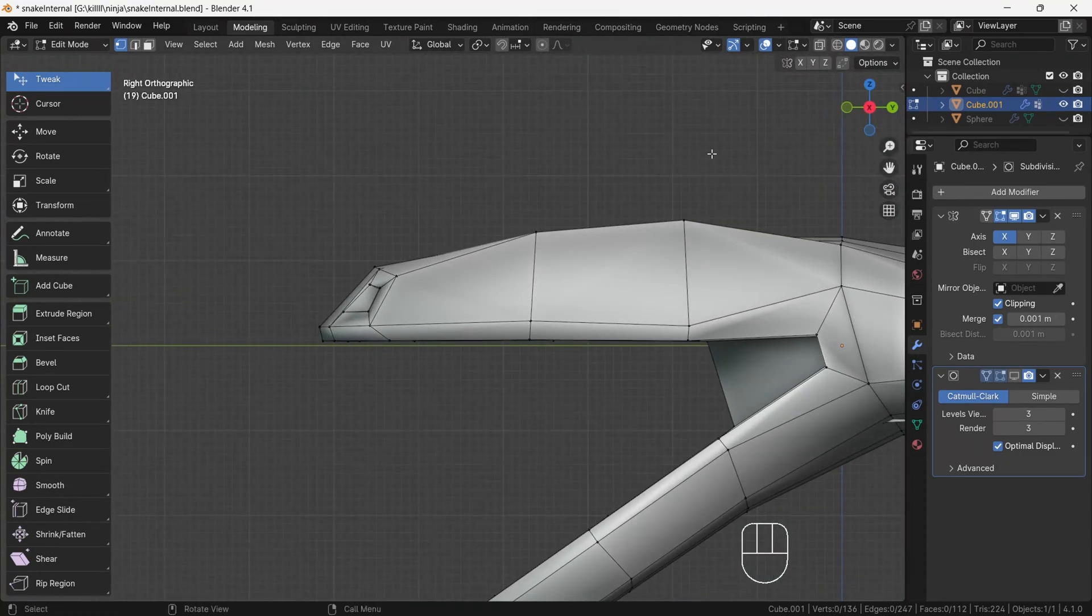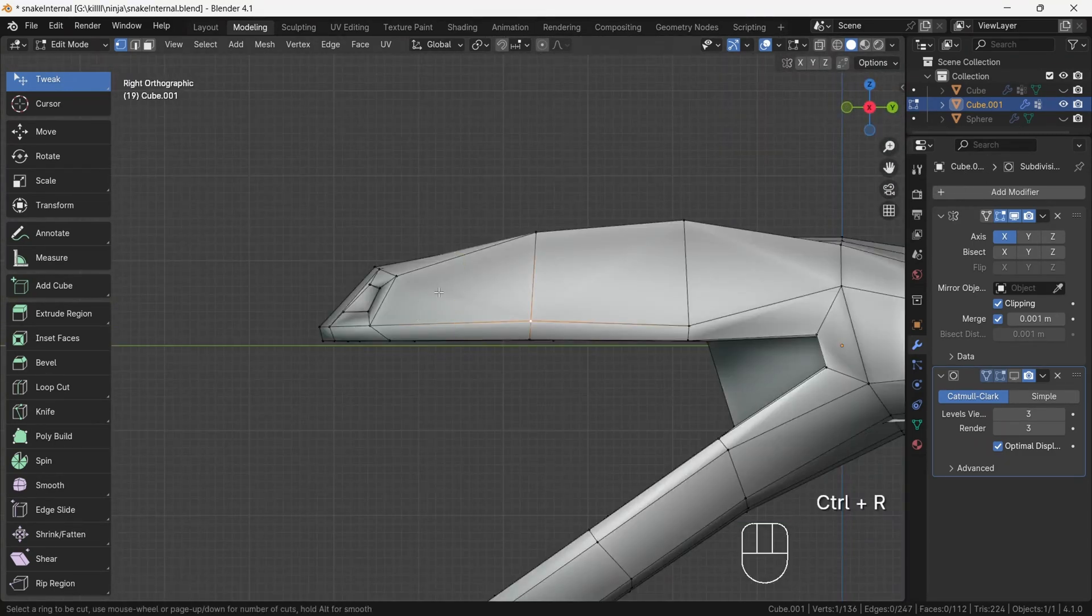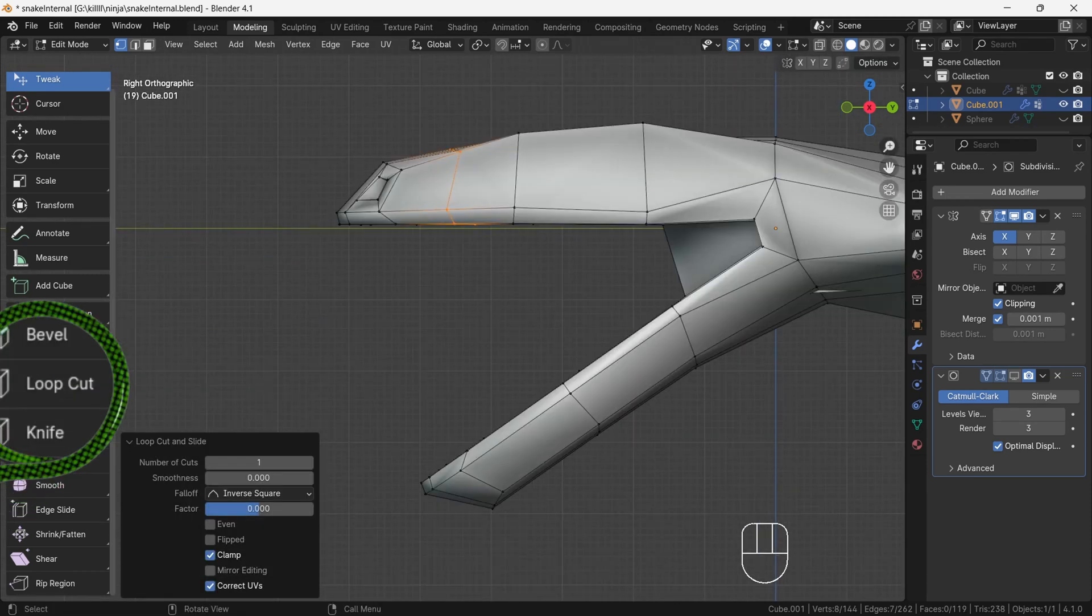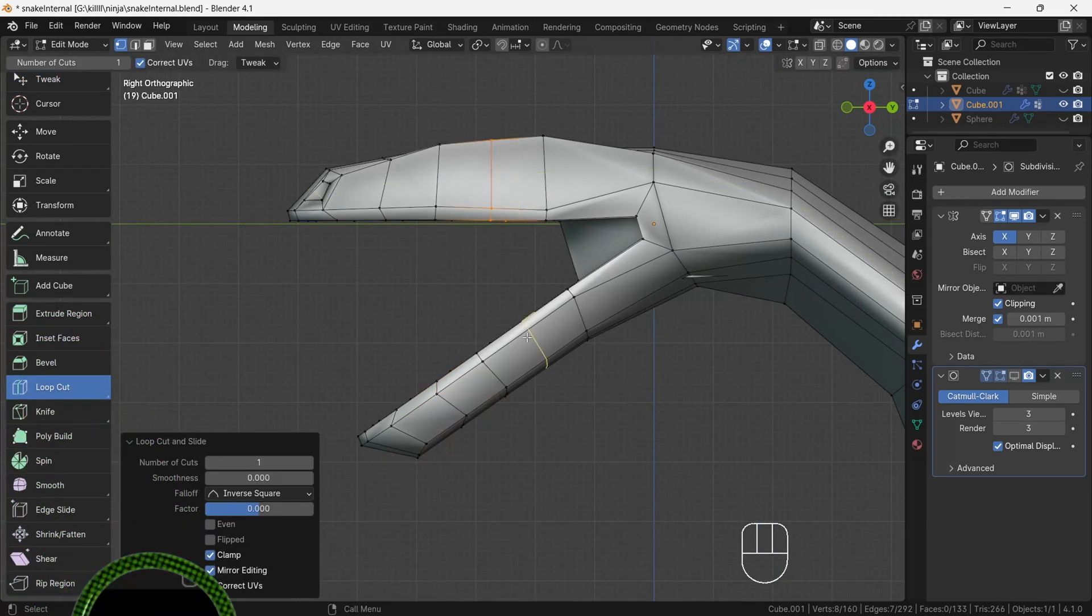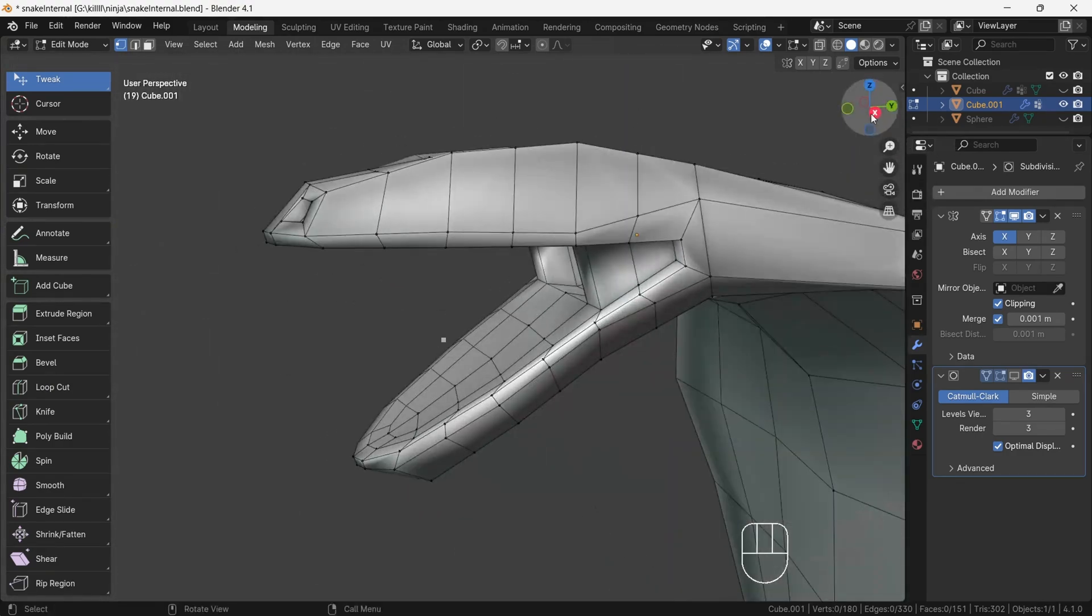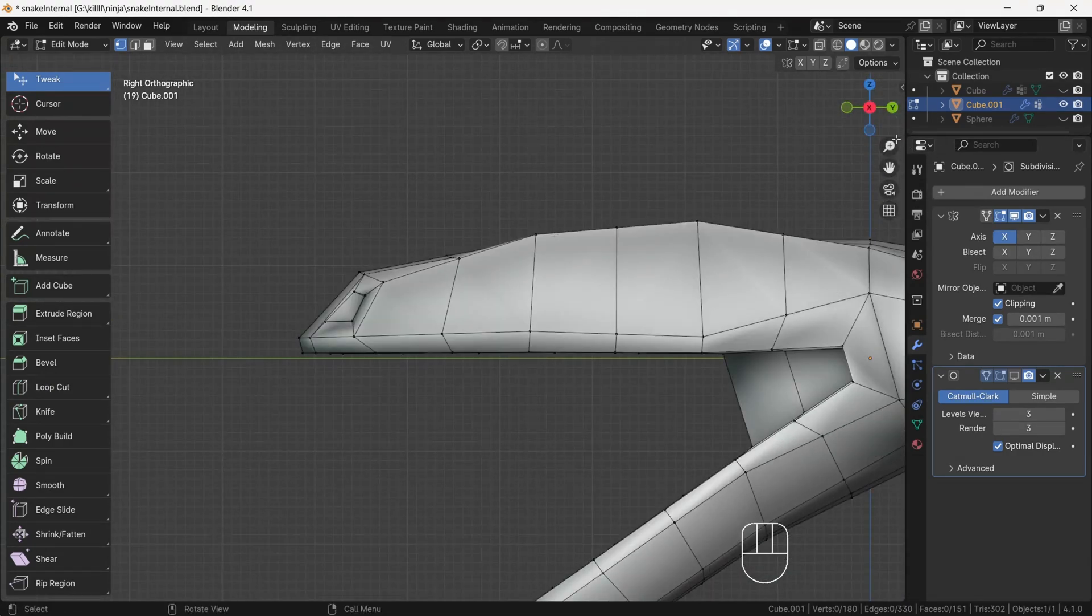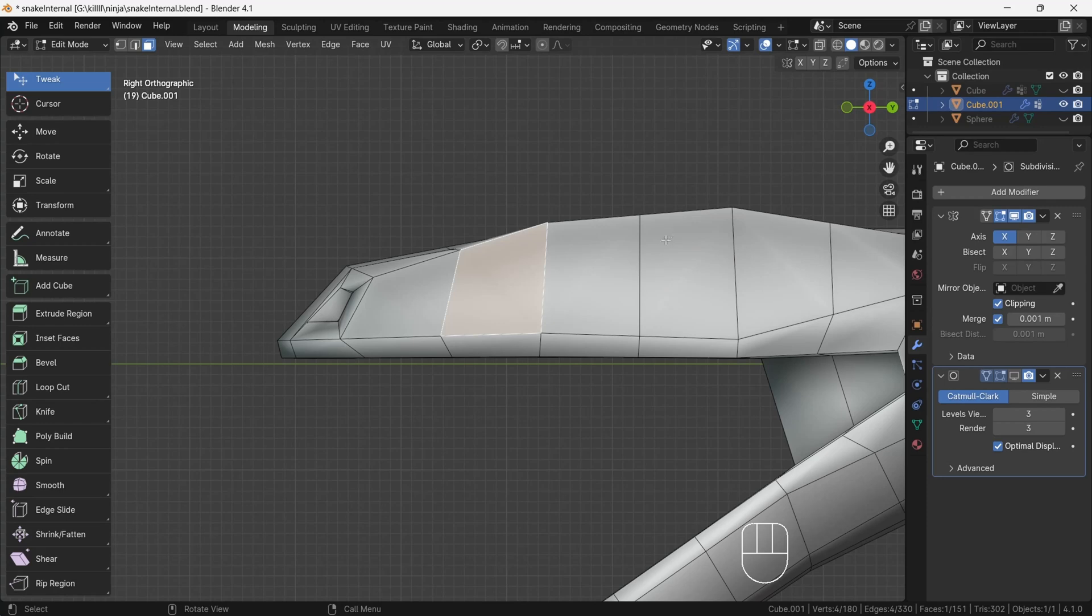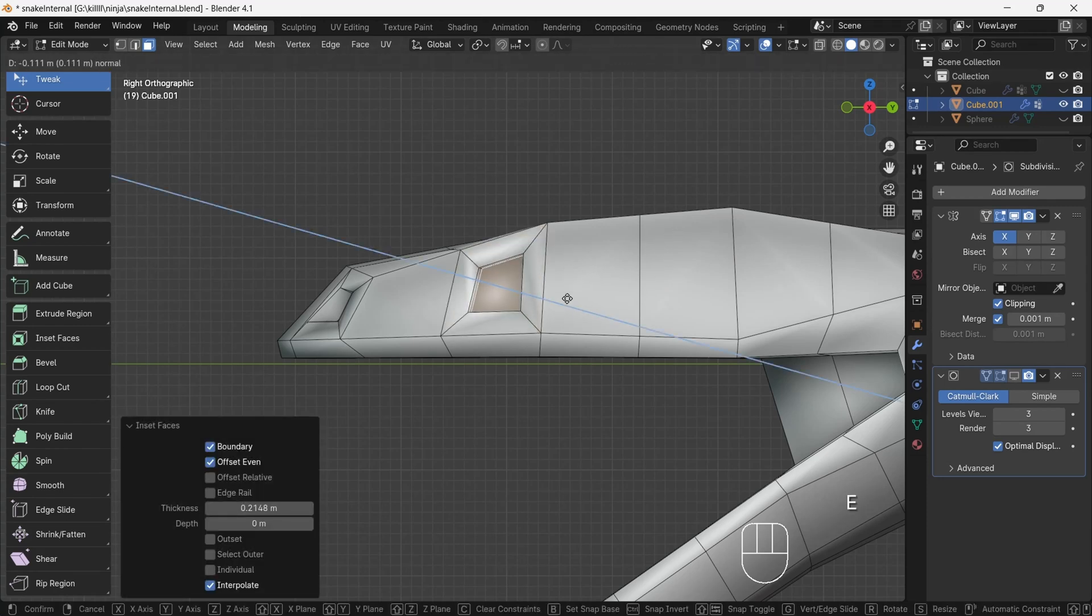Then start to add loop by pressing Ctrl+R or you can also select loop cut tool from your left hand side panel. Note that if you add a loop on top, make sure to give the same amount to the bottom. This gives better results.